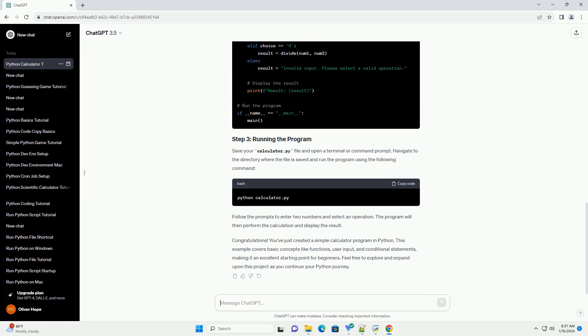Congratulations! You've just created a simple calculator program in Python.